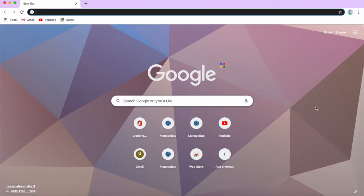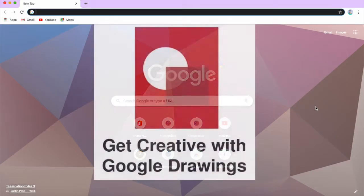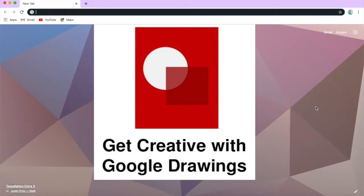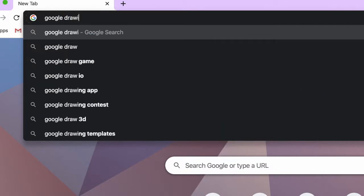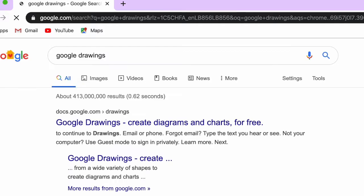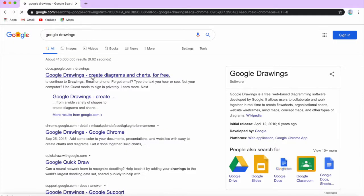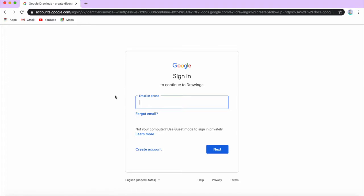Hi guys, today we are going to learn how to use Google Drawings to create a logo. First, you type Google Drawings, then you click over here to open it. If you are not signed into a Google account, you will have to sign in. You can use the Google account of a parent or even create a new one.